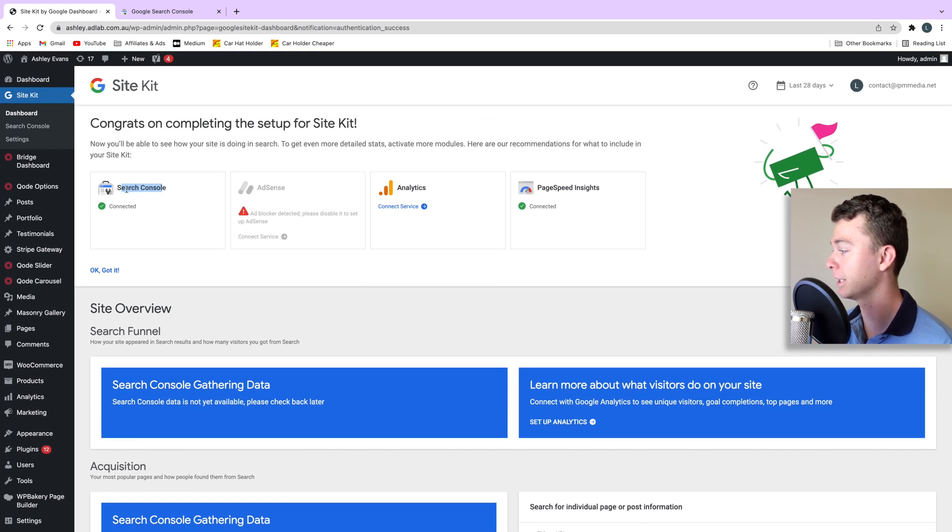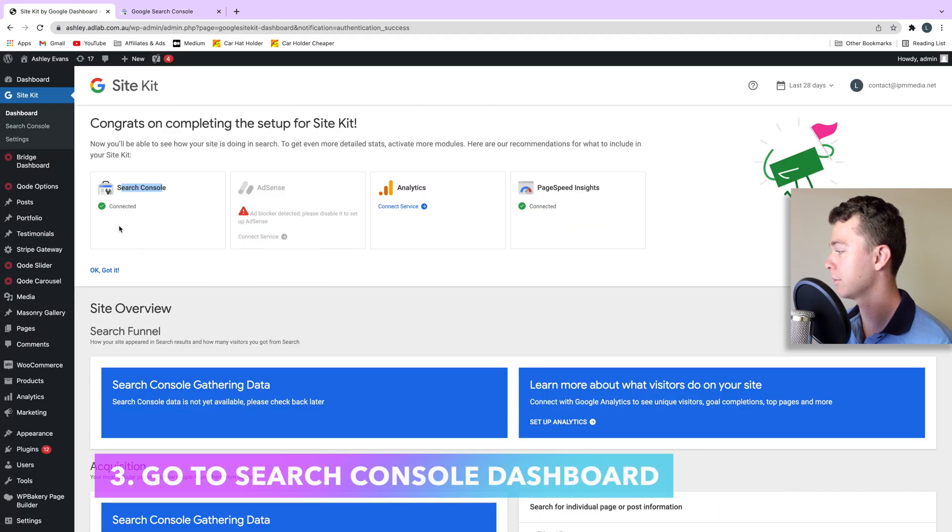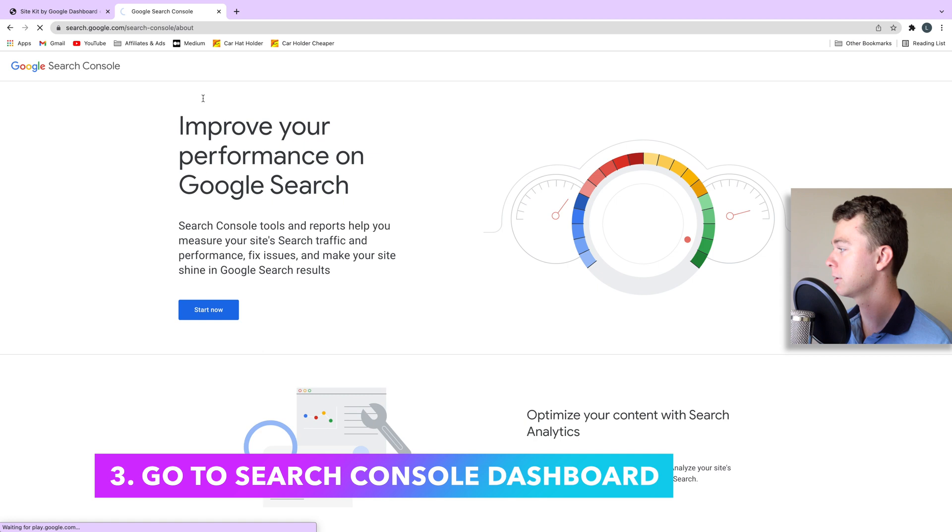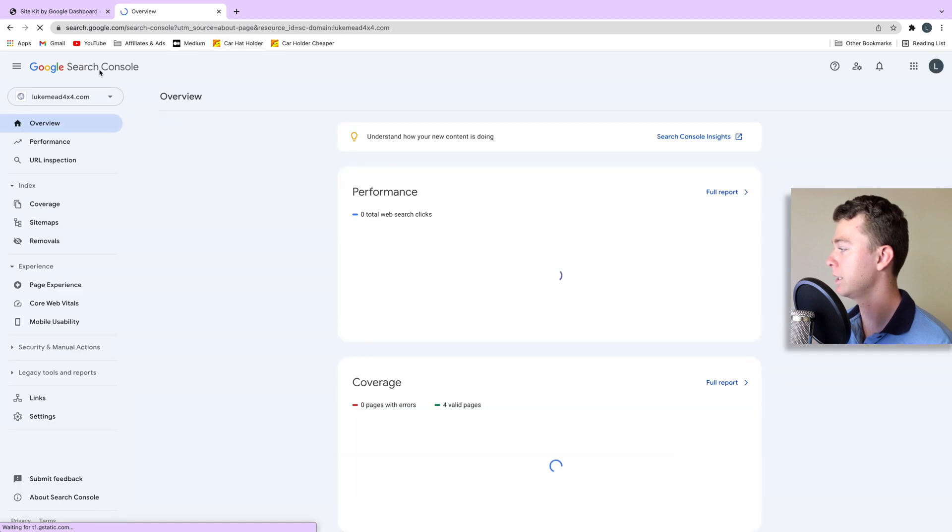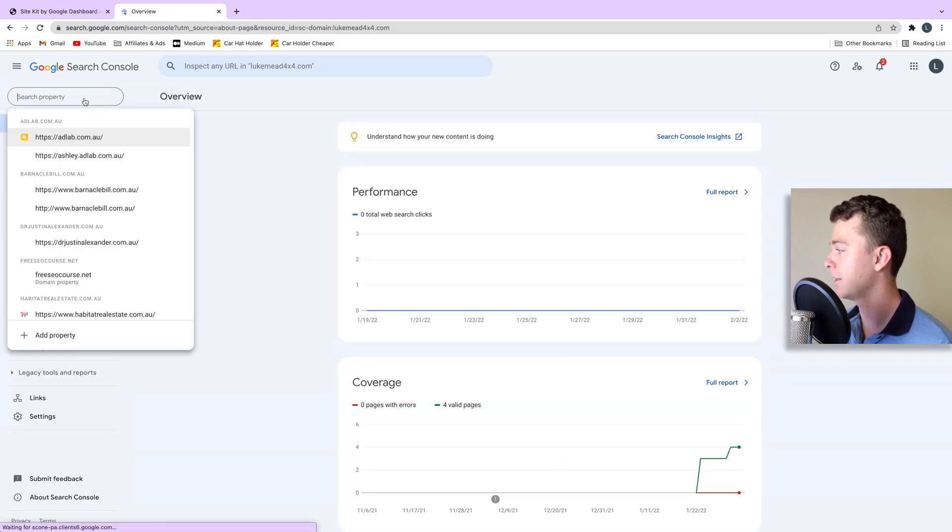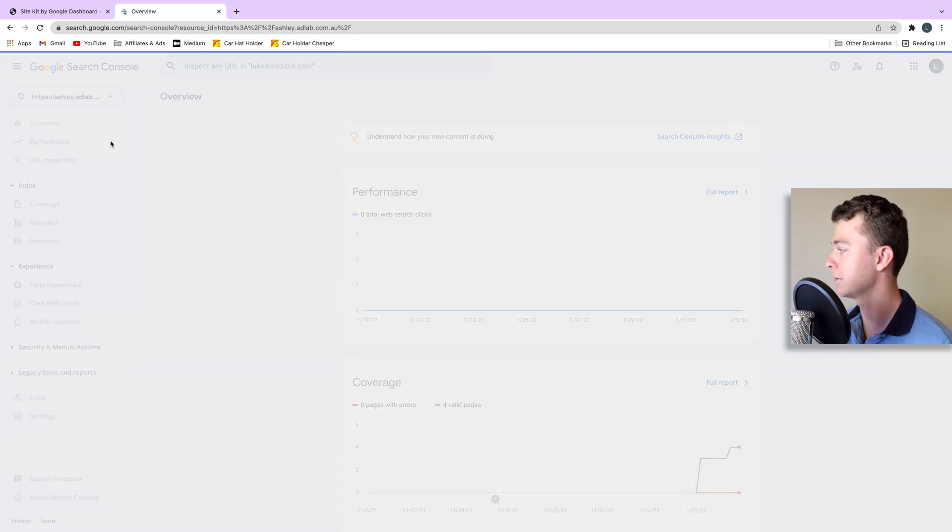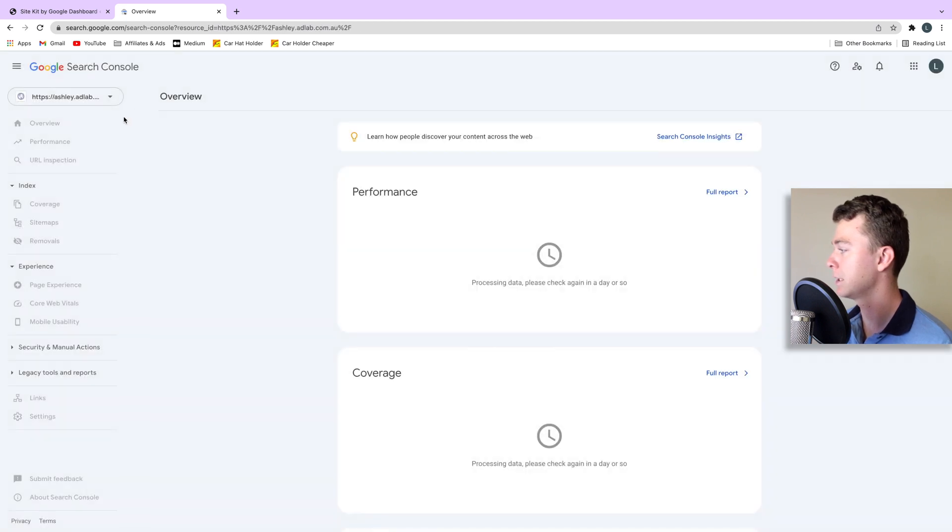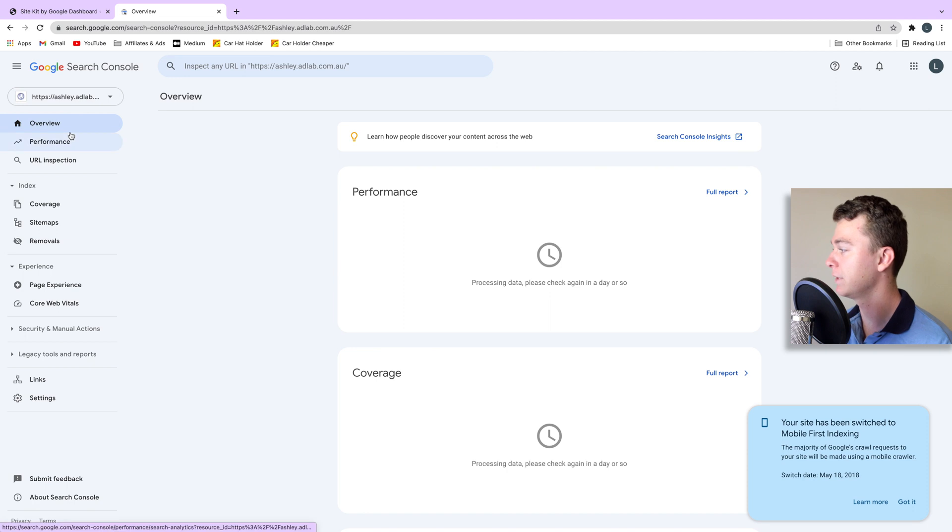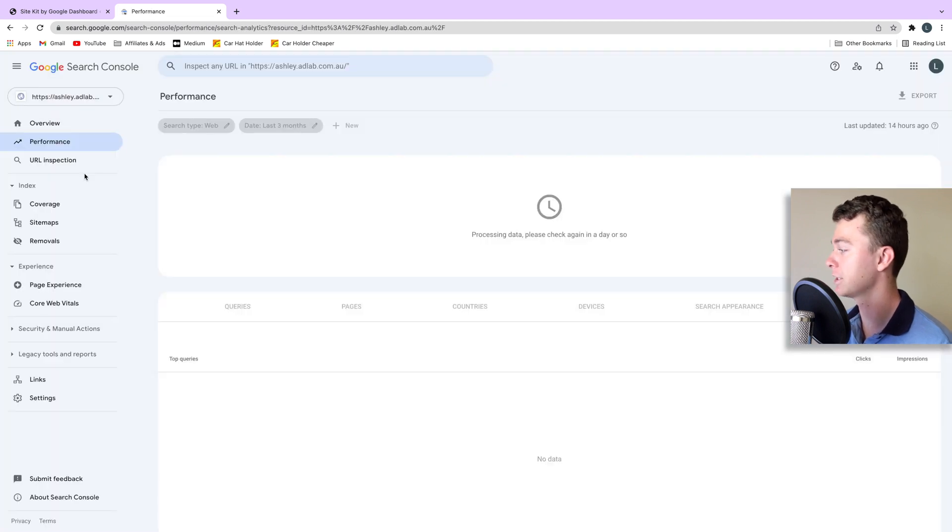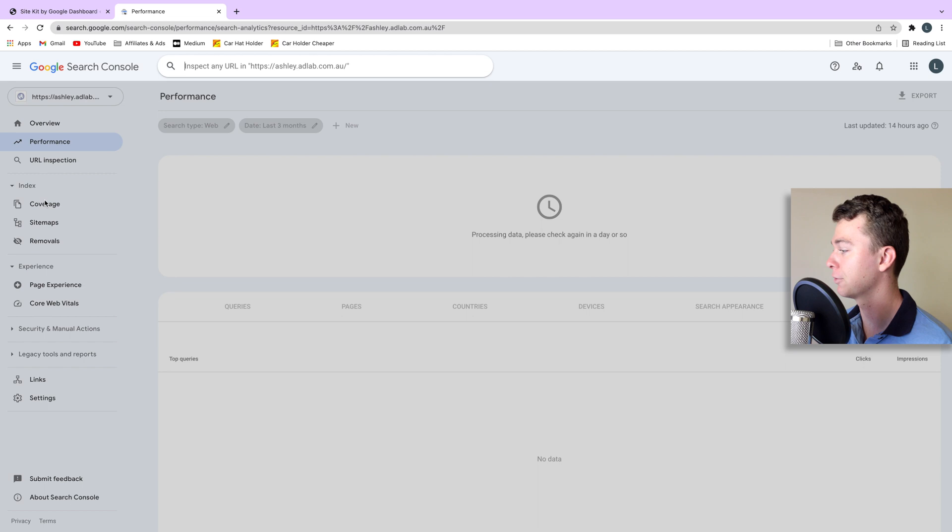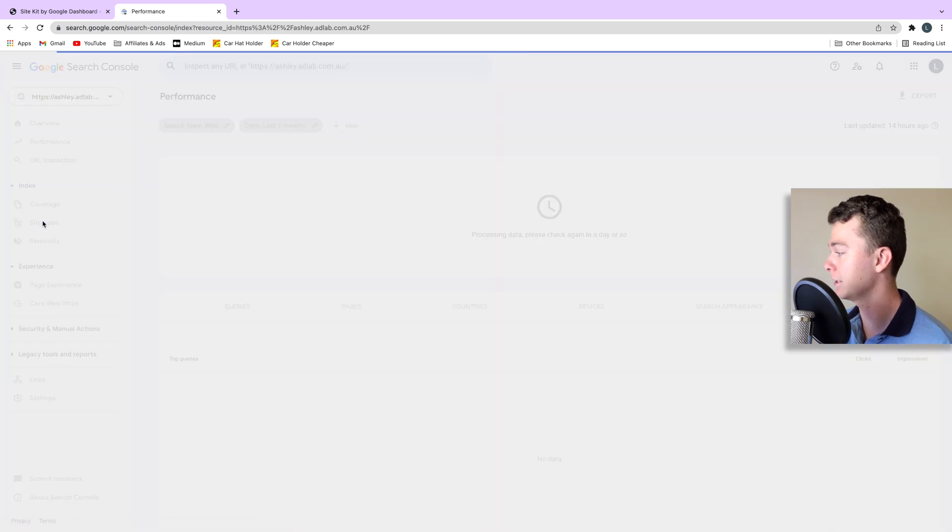So how can we go and get search console? We can go that by simply going here and then finding our item and there it is. And obviously there'll be nothing in here yet because we've only just added it but it takes about two or three days for Google to start adding stuff into here.